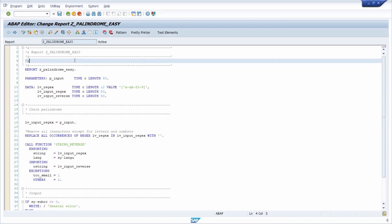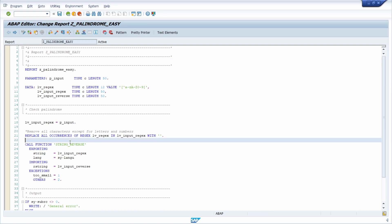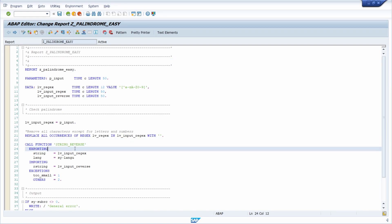So here I have prepared an ABAP program, an ABAP report that checks if a word or a sentence is a palindrome. And basically in here the pure magic happens within this function and the function string reverse.